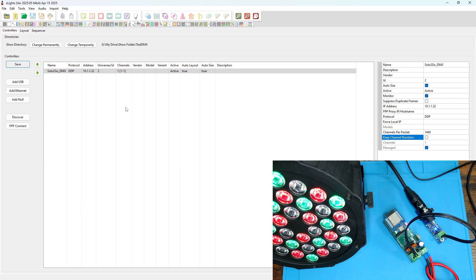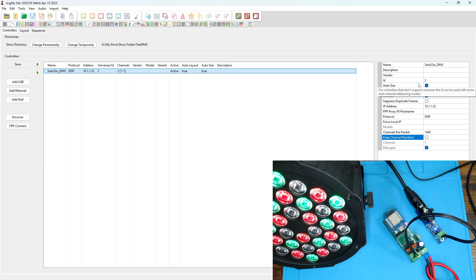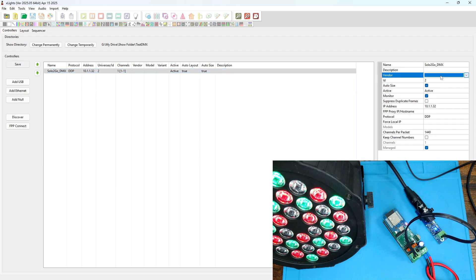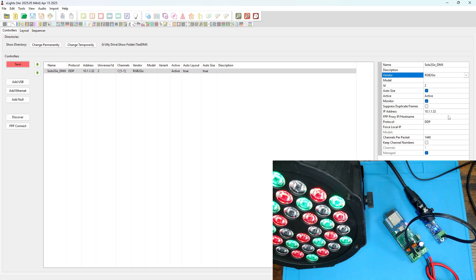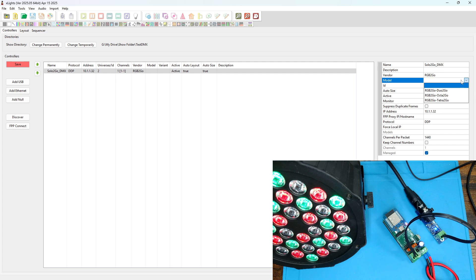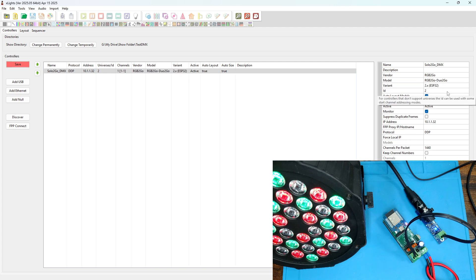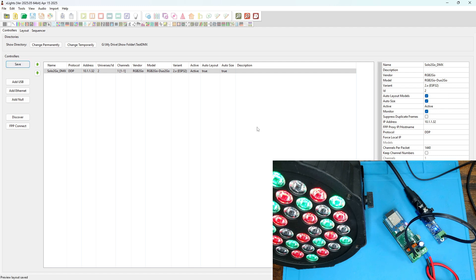Let's go back to the controller tab. I realized we had forgotten to set the vendor here. We're going to set this for RGB2Go, and the model normally you would choose Solo2Go. But the last updates I've sent XLights have not made it through yet, so for now you're safe to choose the Duo2Go for now. Since there is no second port it'll just ignore that information that's sent there. Okay, save.